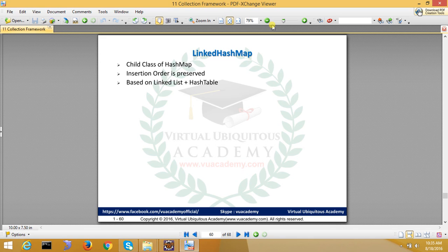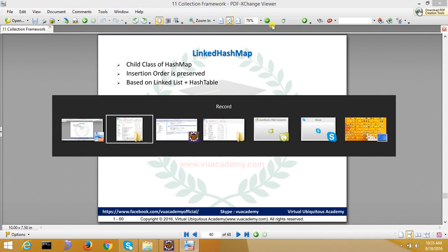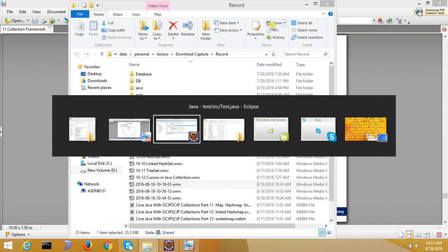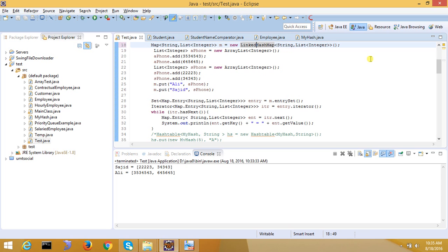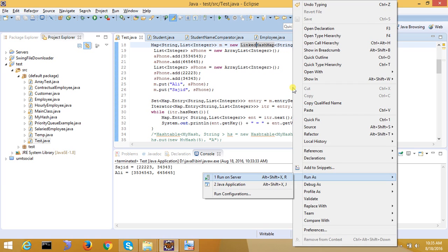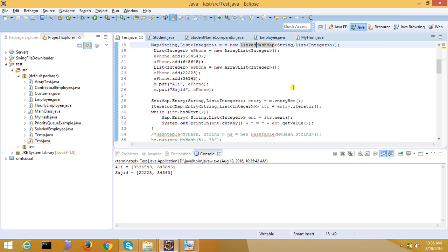Let's see how this works. What will only change here? It will use LinkedHashMap instead of HashMap. Here is LinkedHashMap — if I am going to print it, you will see the order is maintained.